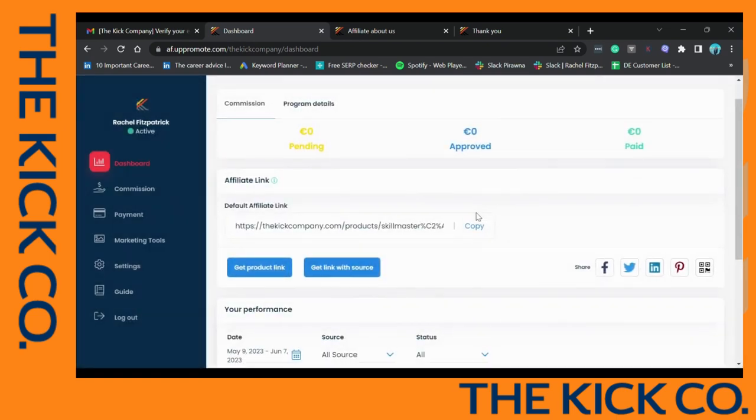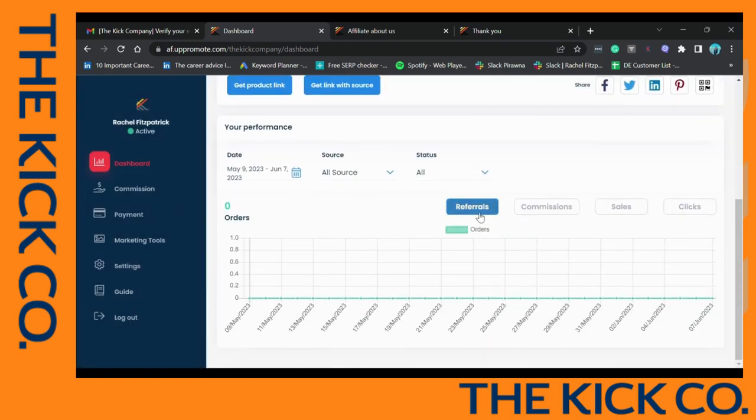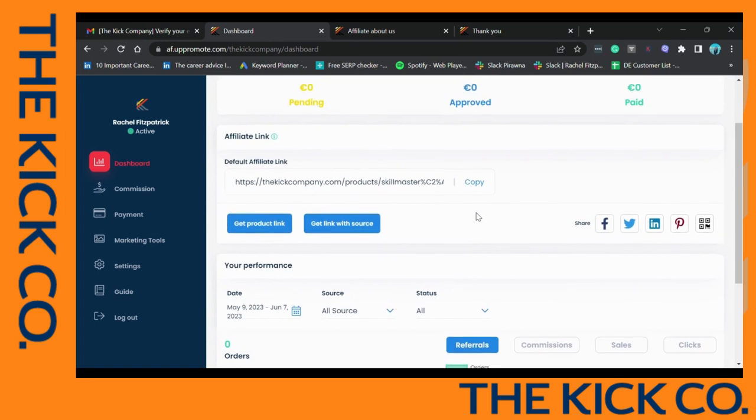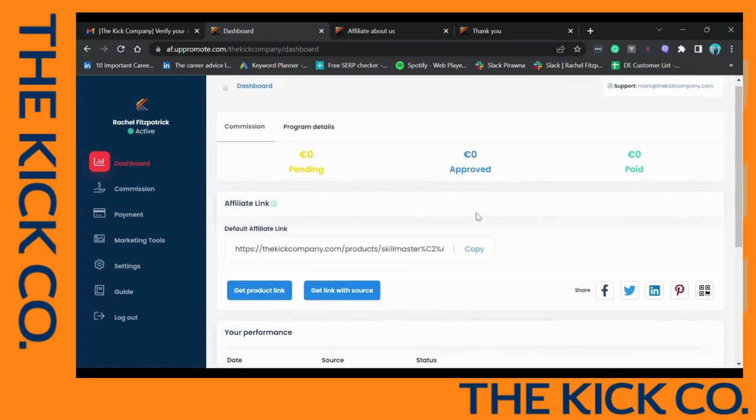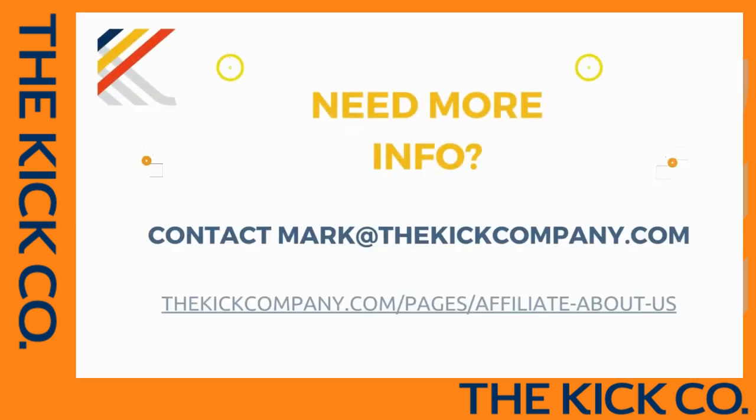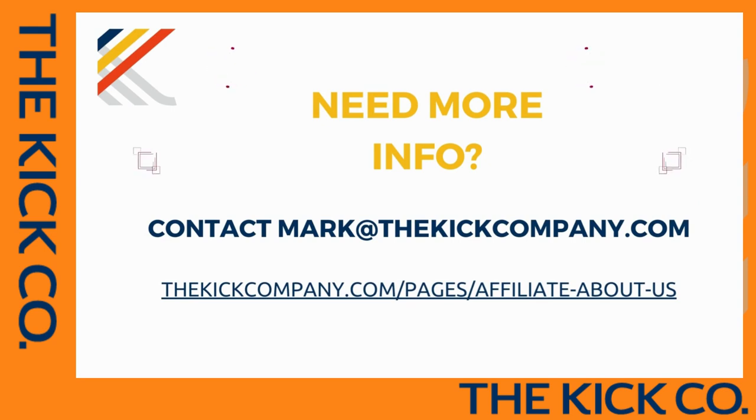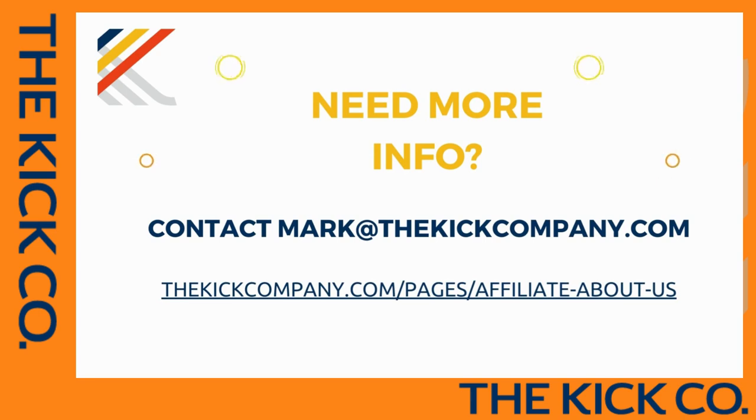You can also track your progress on this graph here. That's all the information. If you need any more, please don't hesitate to contact us. We're so excited to be partnering with you and we're really happy that you're joining our affiliate program. Thank you.